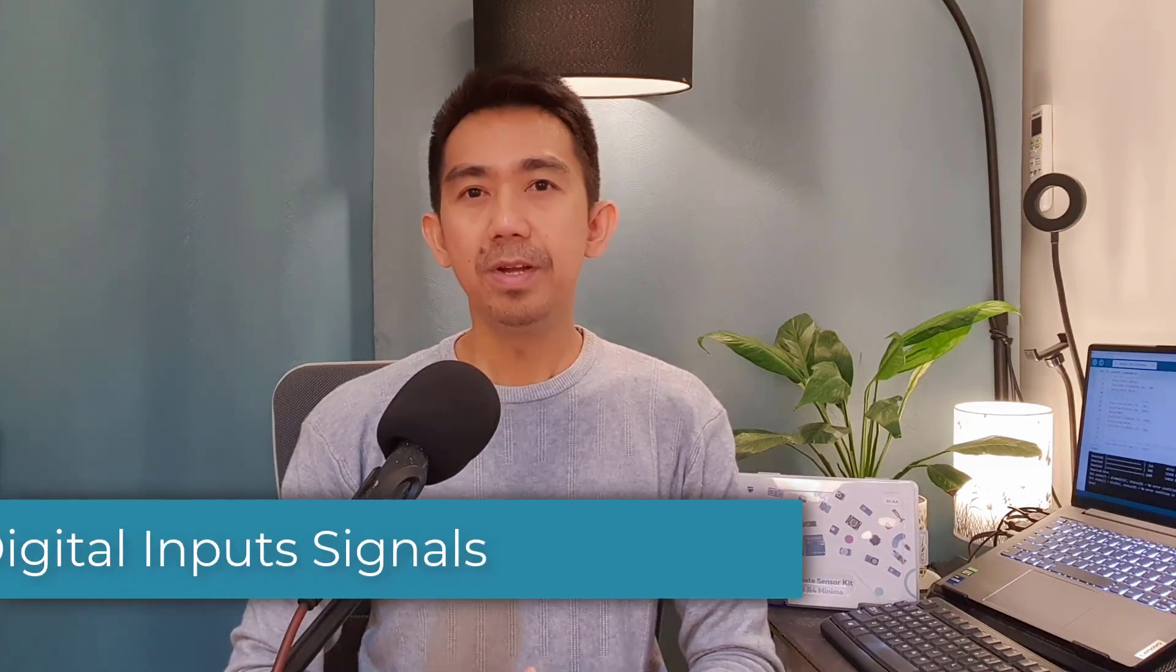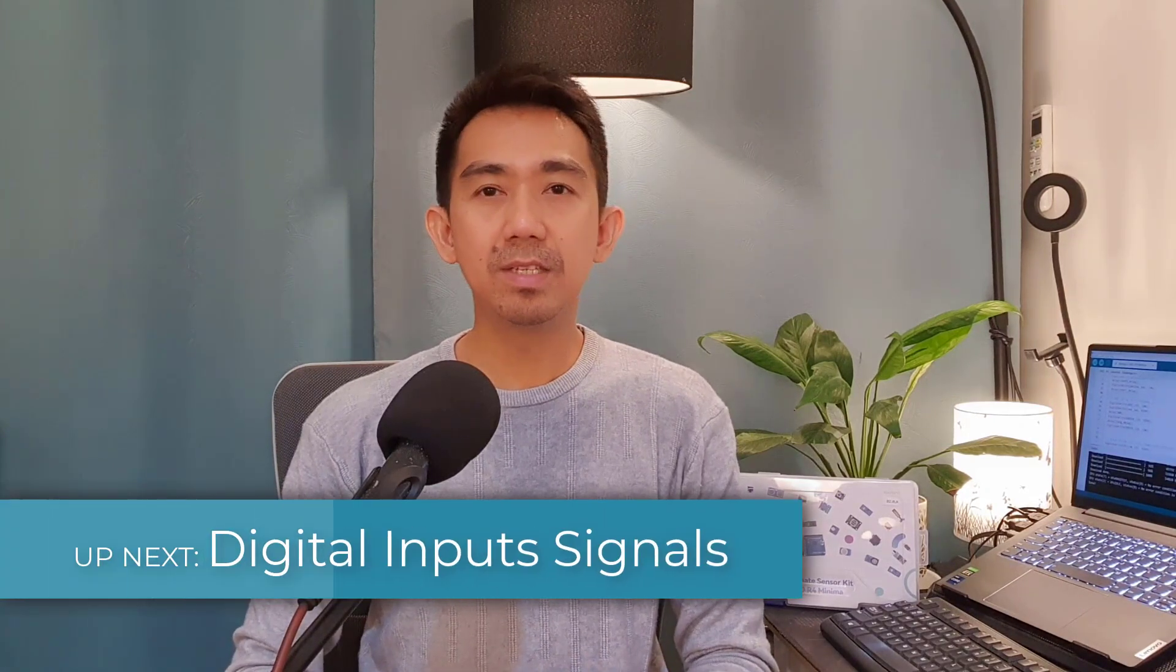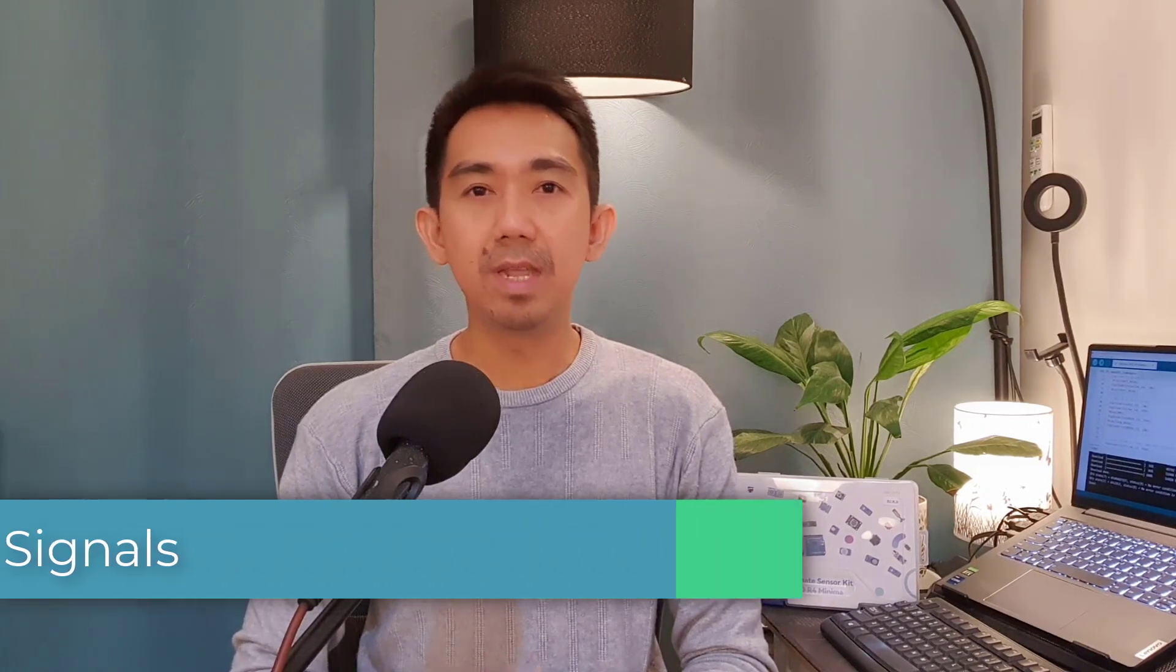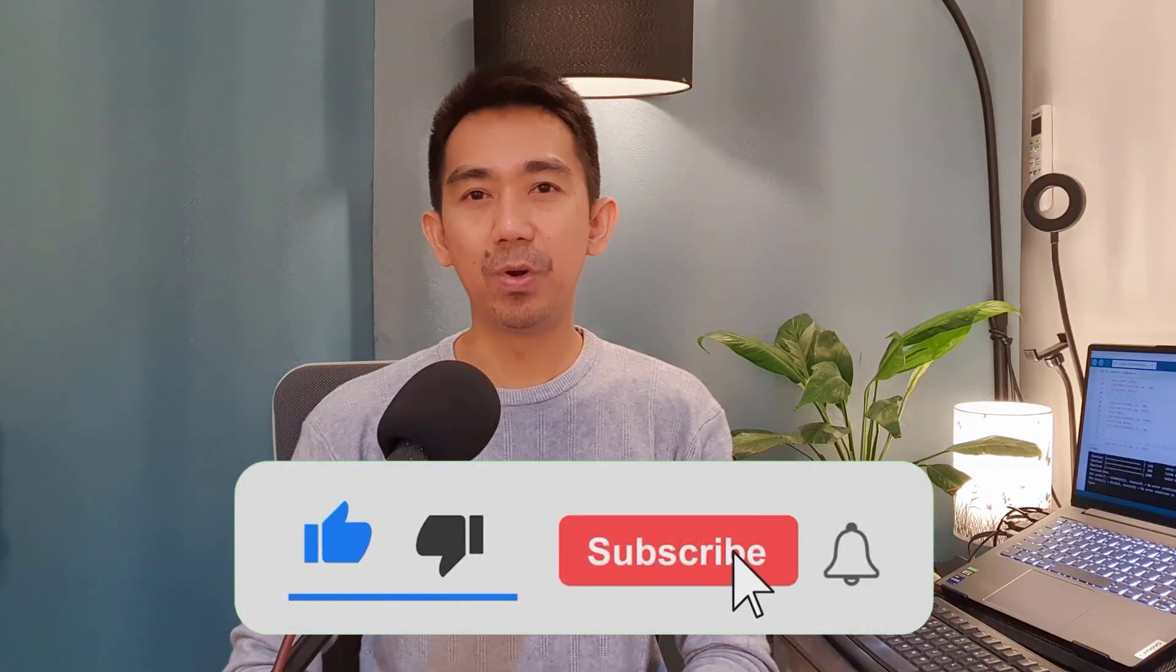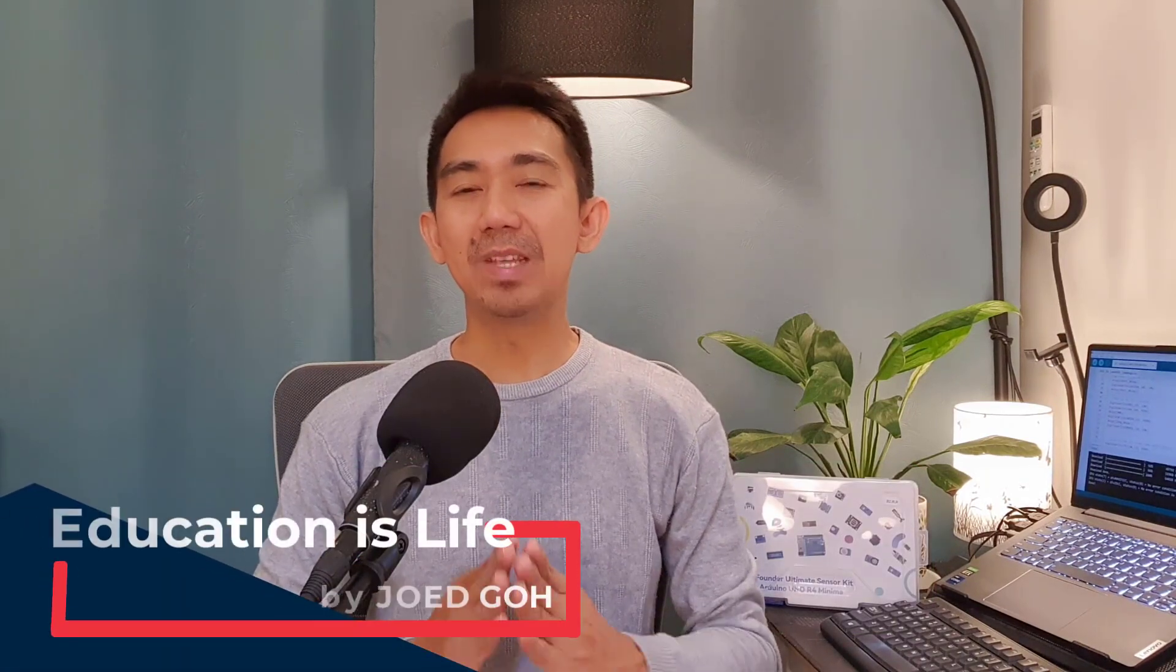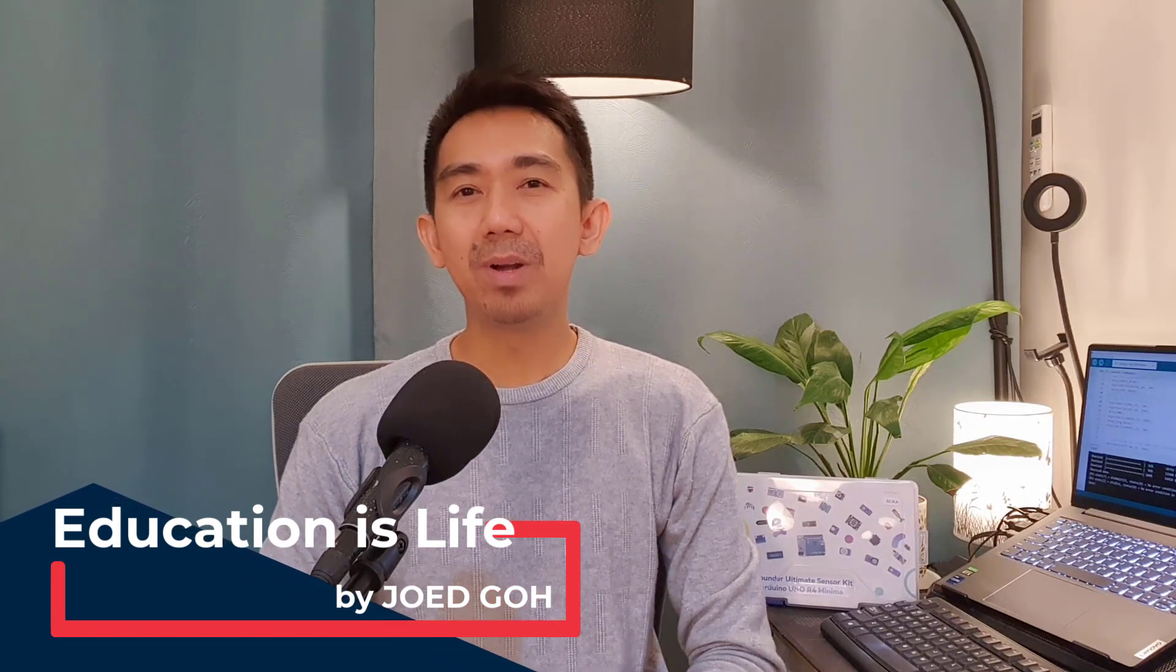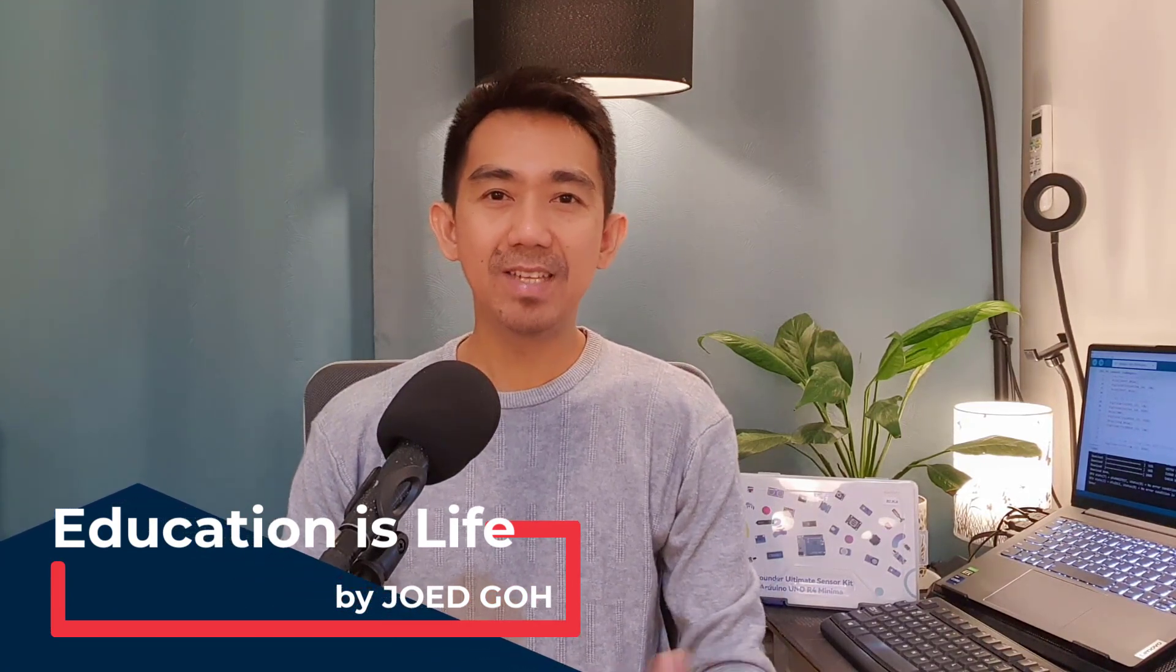Again, thank you for joining me in this lesson on variables, data types, and defined constants. For our succeeding lessons, you'll learn how to read digital input signals from your Arduino Uno board and use if statements to make decisions. If you found this lesson enlightening, don't forget to hit the like button, subscribe for more Knowledge Pack sessions, and ring the bell to stay updated. So, keep learning, keep experimenting, and always remember, education is life. See you in our next lesson. Happy coding!